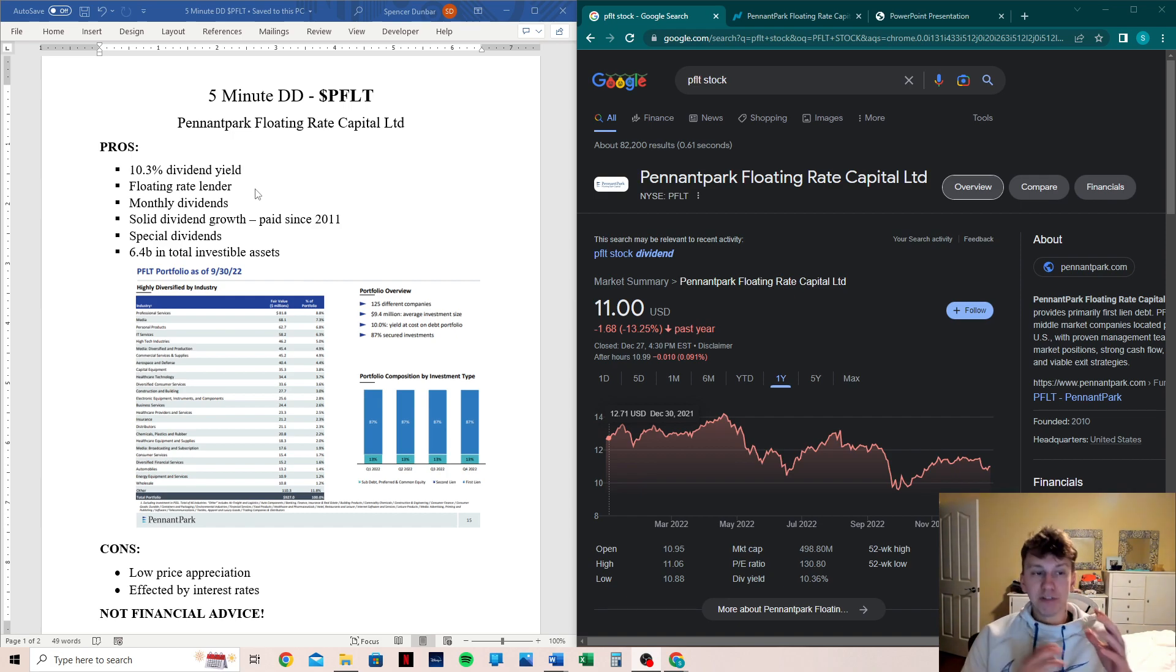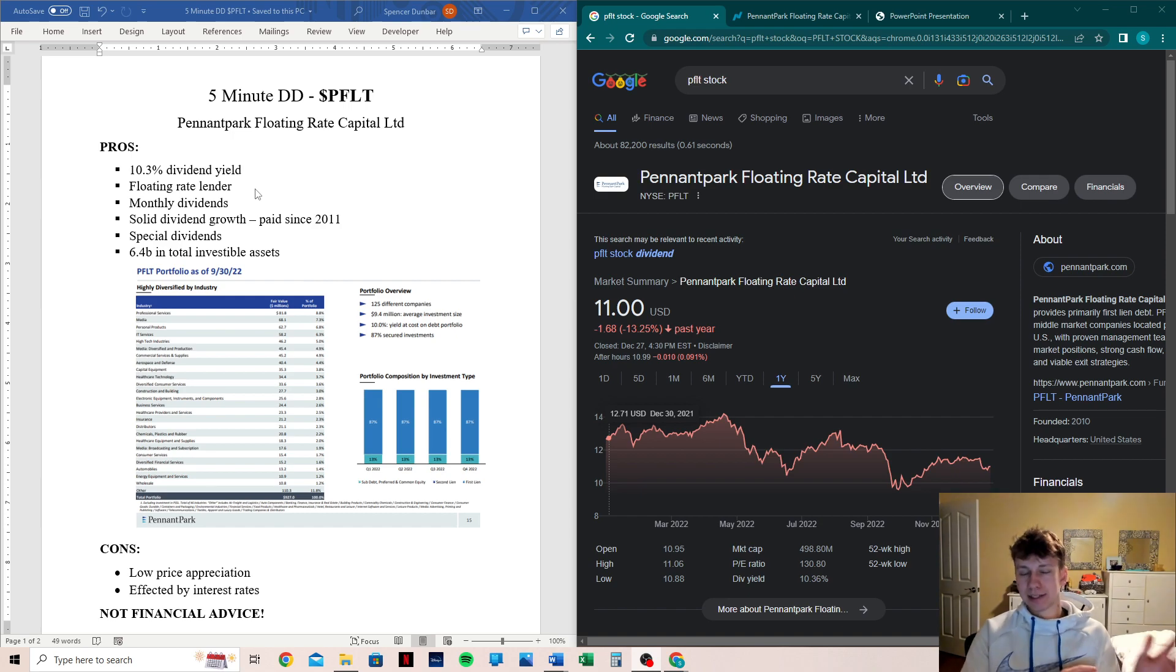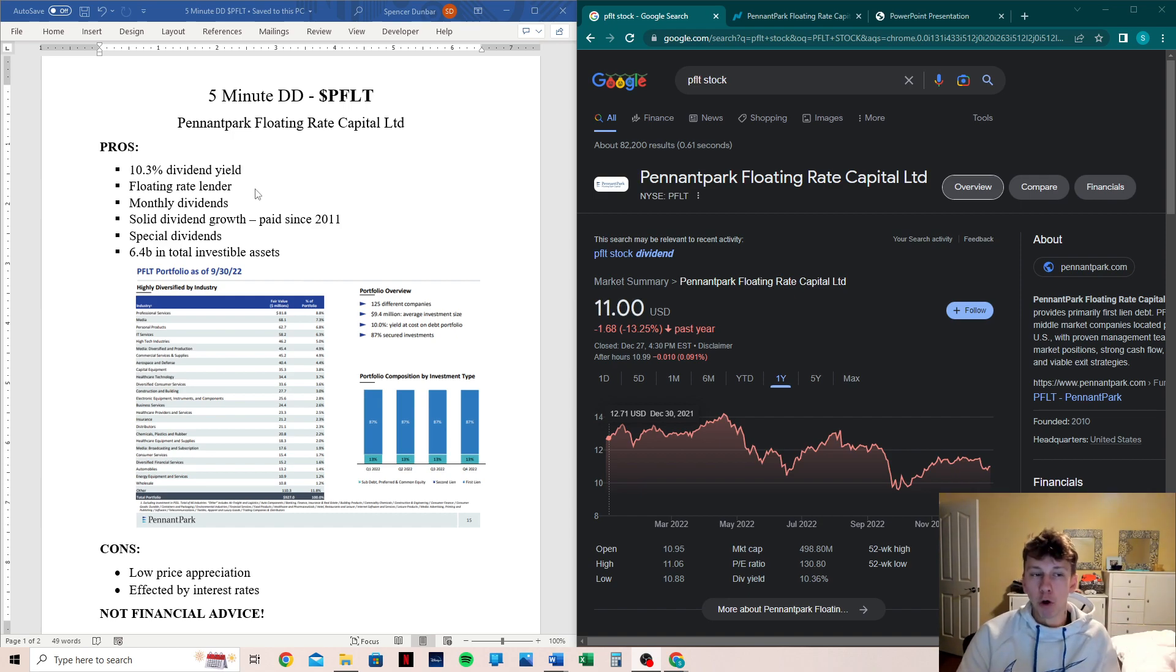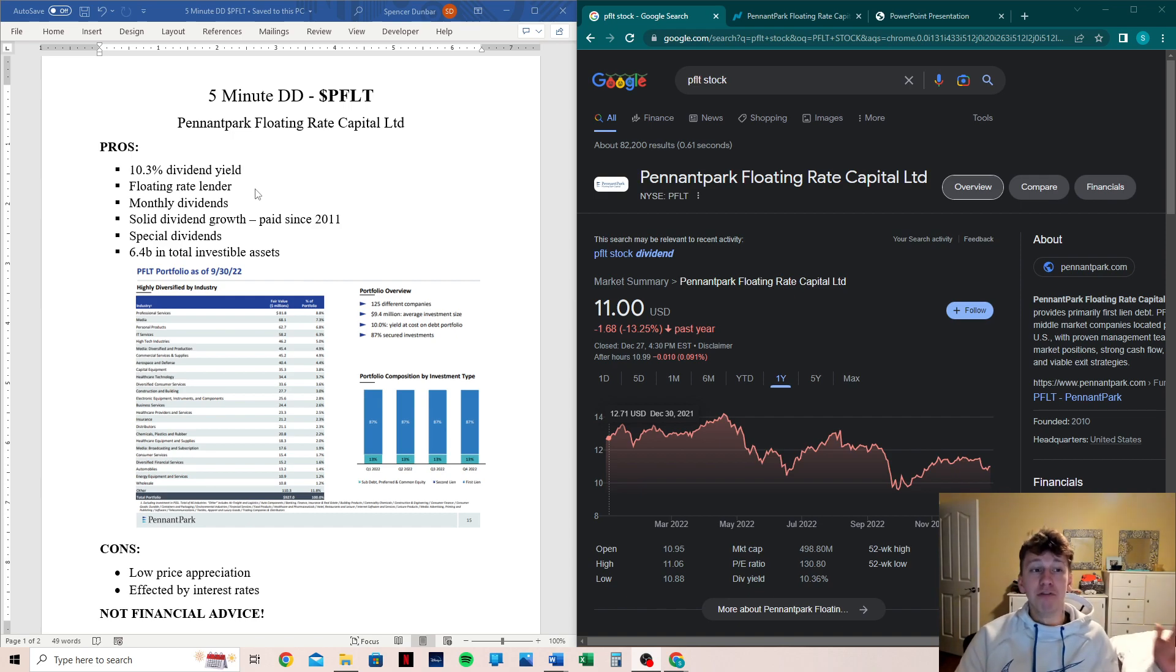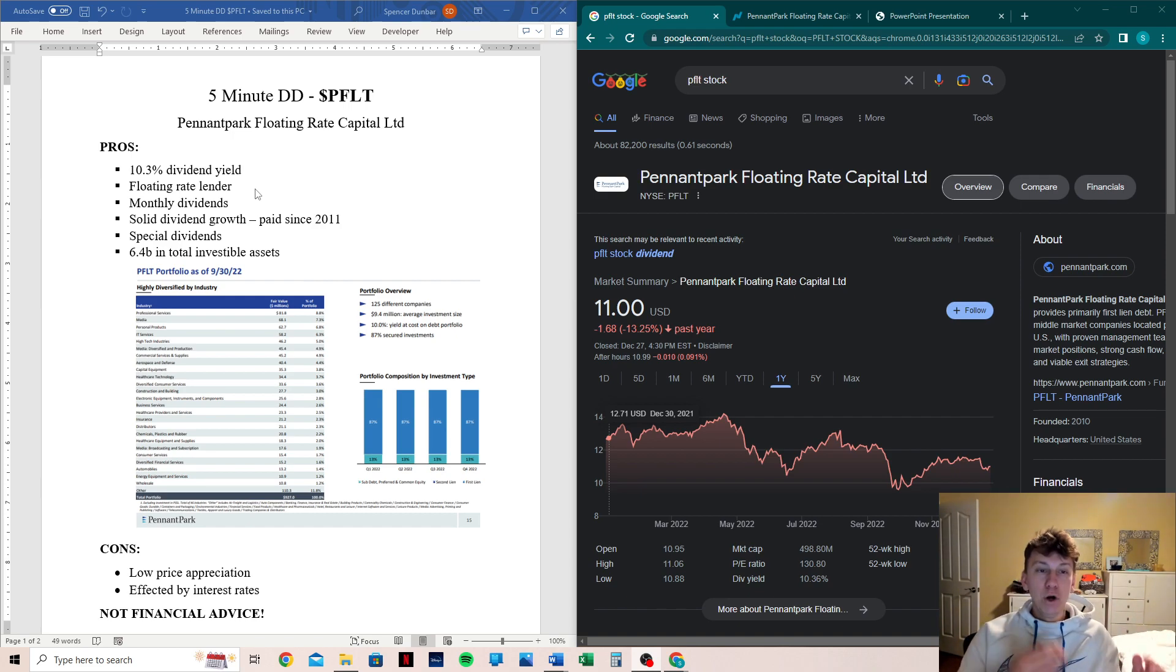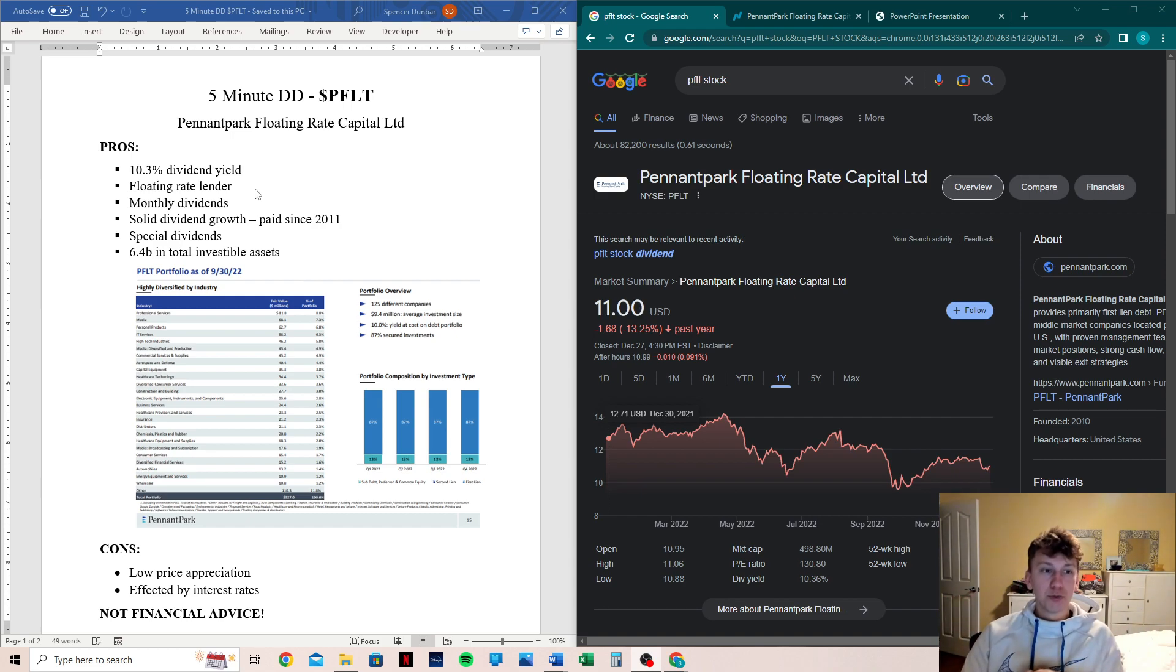What that means is floating rate, for those that don't know, floating rate is the opposite of fixed rate. Fixed rate, let's say you buy a car at a fixed rate of 4% interest. That means you will pay 4% interest on the car for the lifespan of the loan. Now, a floating rate loan moves with what the interest rate is at the time. That's really important.